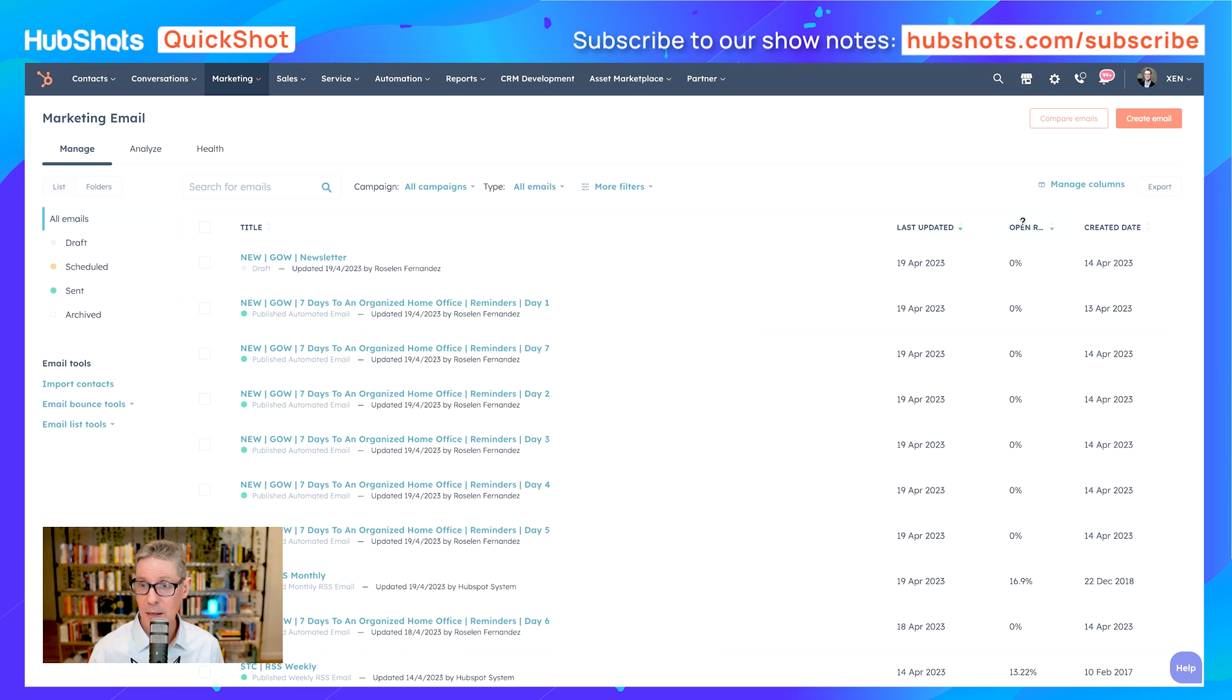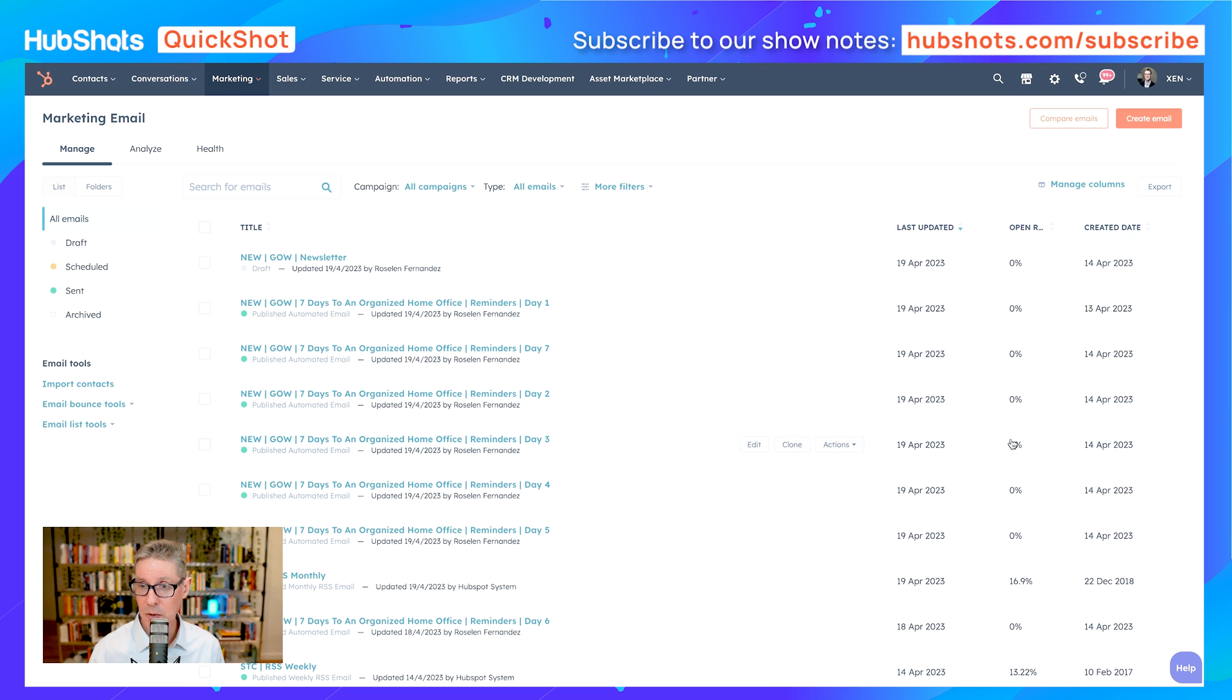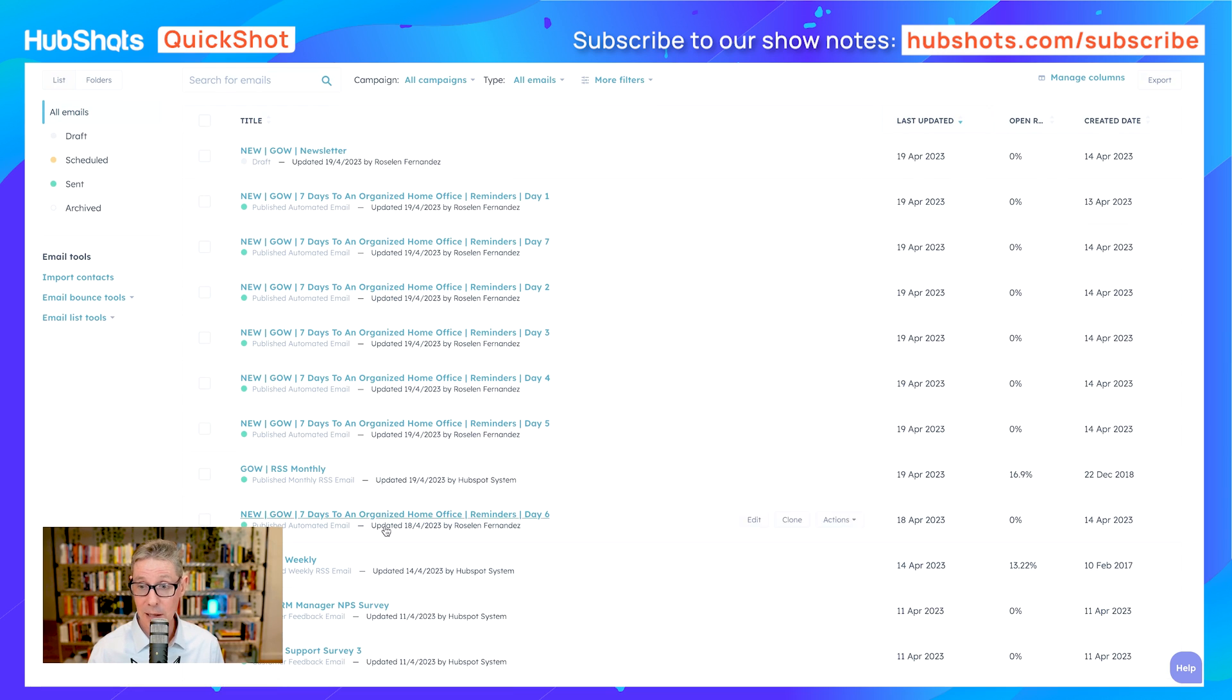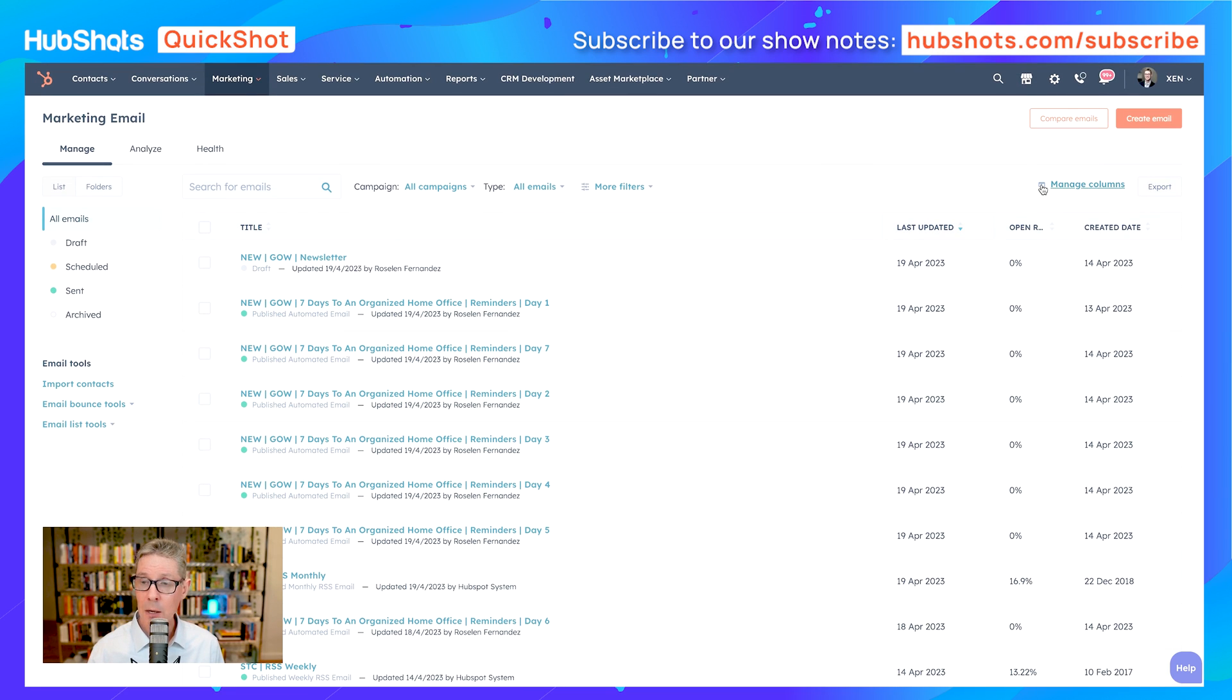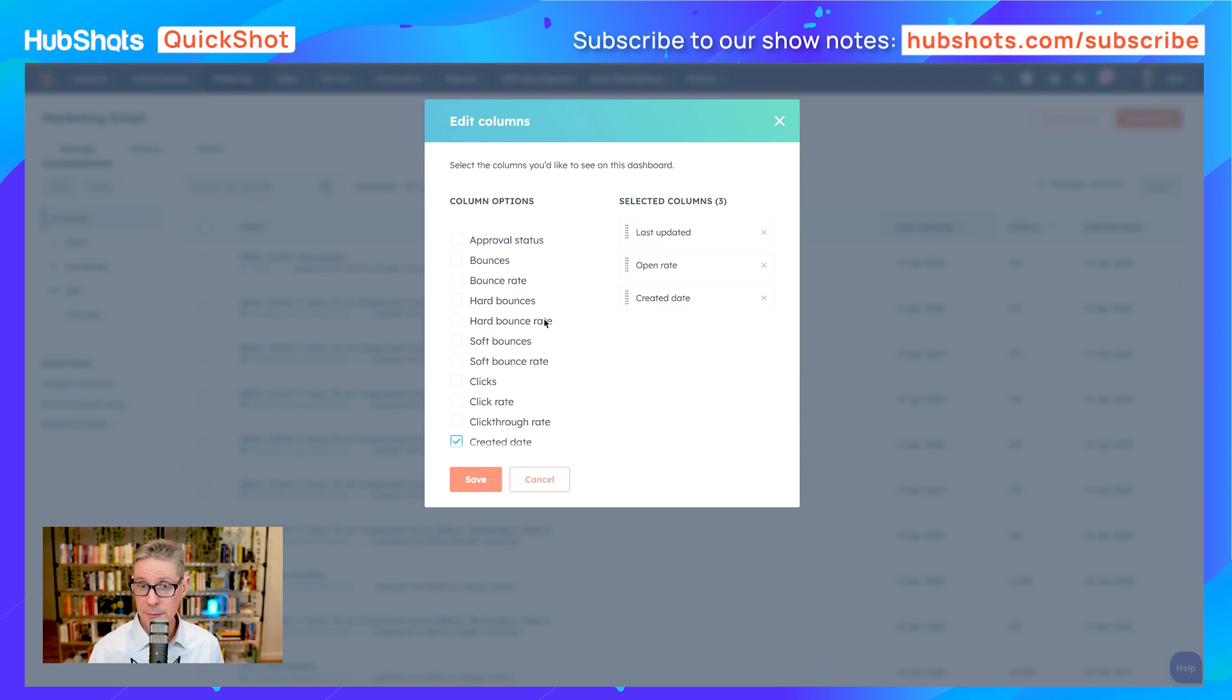They see last updated, open rate showing zeros, create date, and they're not sure what to do. So what do they end up doing? They end up clicking into emails to get the details. We then highlight this manage columns feature and show them how to set it up.